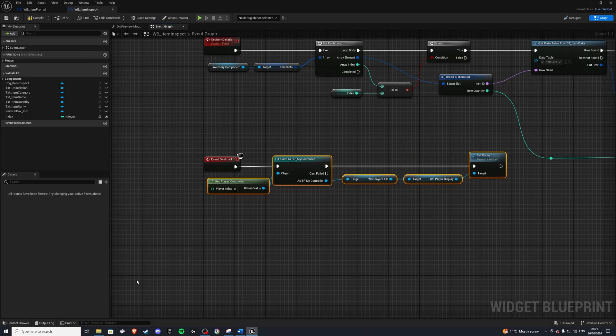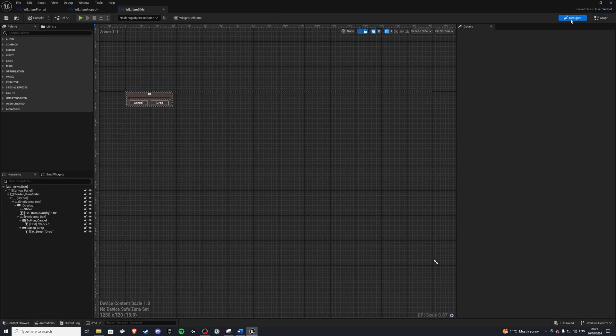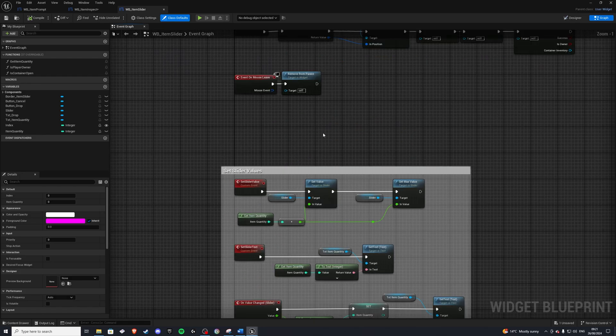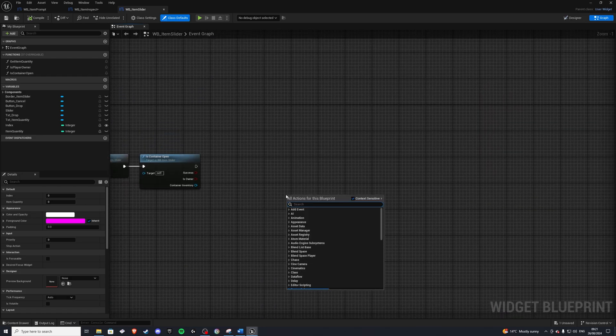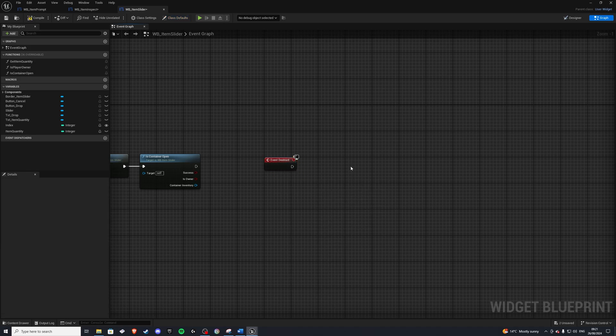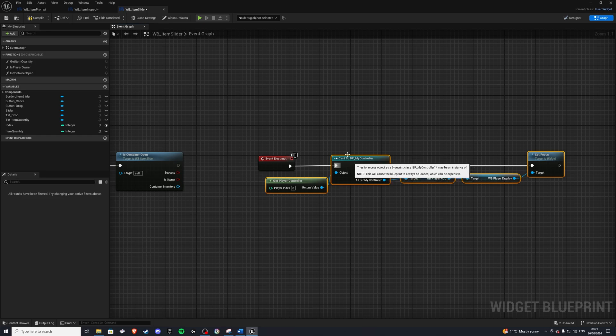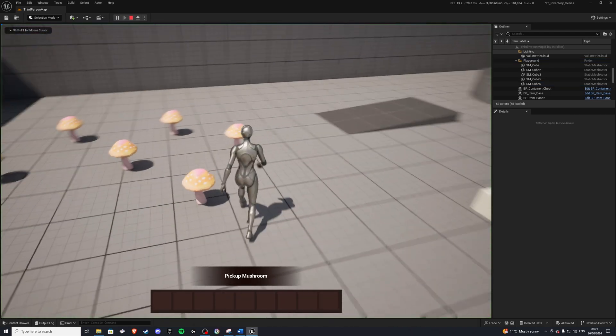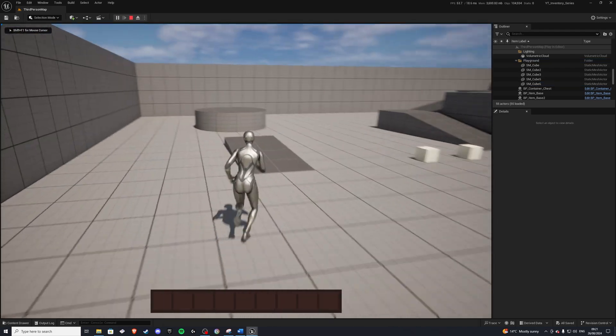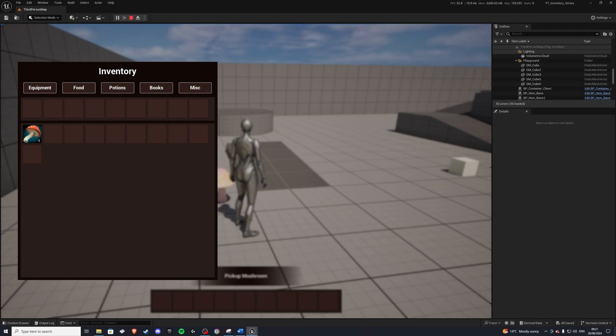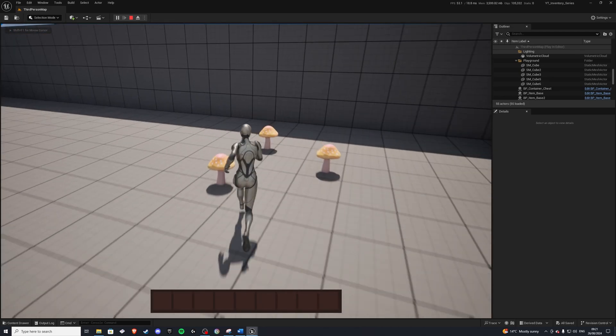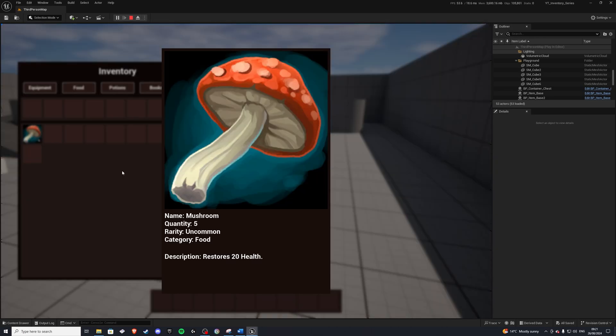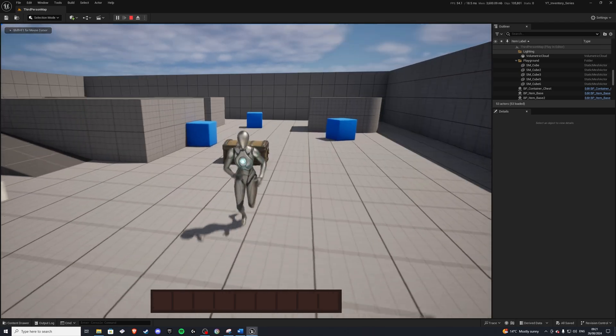And we can also do the same thing for our item slider. So whenever we get the destruct event, which we don't have, so let's do this here, event destruct. And at the very end, we can plug this in. And let's go see how this looks like. So compile everything for both of these widgets. And let's test that out. So picked up three mushrooms. I want to go ahead and drop one, maybe. Press I. Boom. I'm back in the game. And we'll try this out with our inspect. I want to inspect. Close it. Press I. Boom. I'm back. So that's fixed.